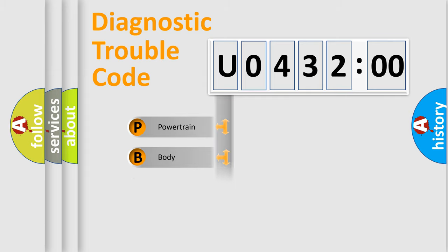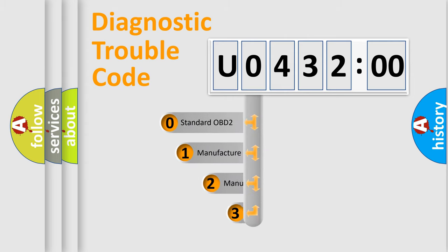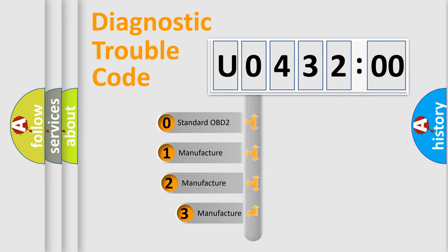Powertrain, Body, Chassis, Network. This distribution is defined in the first character code.